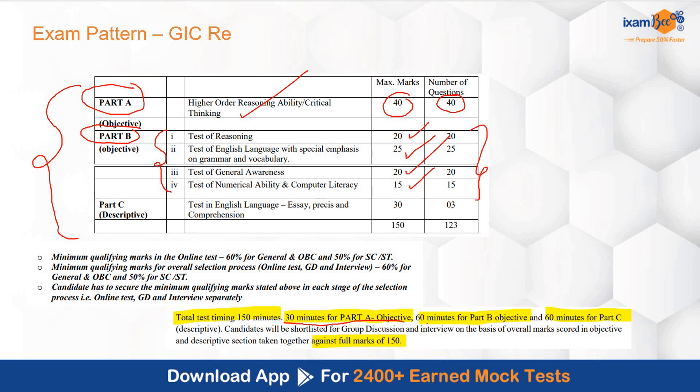These 80 questions have to be attempted in 60 minutes. Part C is descriptive, in which you will have essay and precis comprehension — 30 marks ke honge, 3 questions honge, and you will get 60 minutes for Part C.